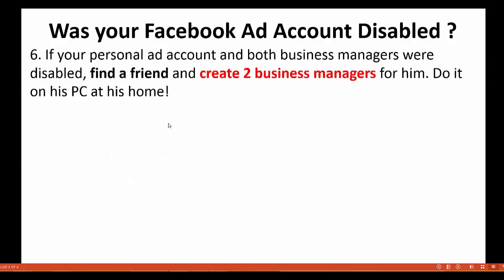Now, if your personal ad account and both business managers were disabled — which is a very unpleasant situation — what I recommend is to find a friend who has a Facebook account and create two business managers for him. It's very important to do it on his PC at his home, because Facebook keeps track of your IP.